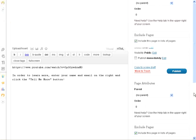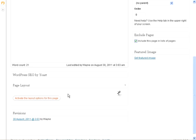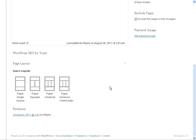We can come down here to the bottom of the page and we can activate the layout options for this page. Now, what that's going to give us is a couple of templates.